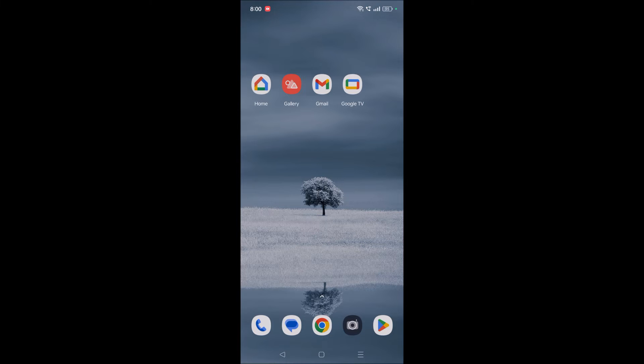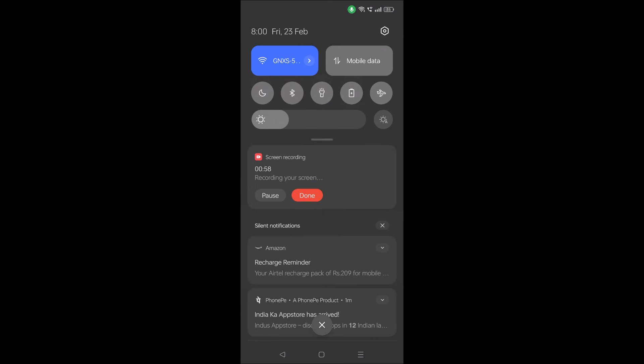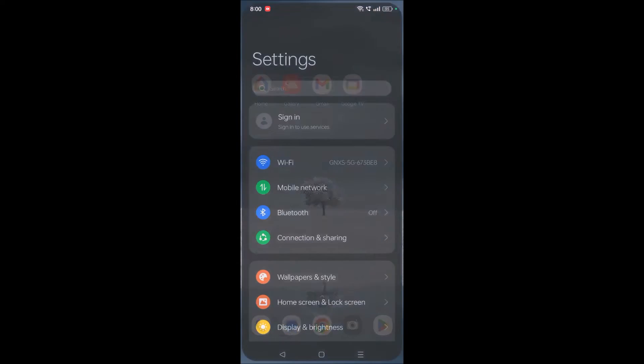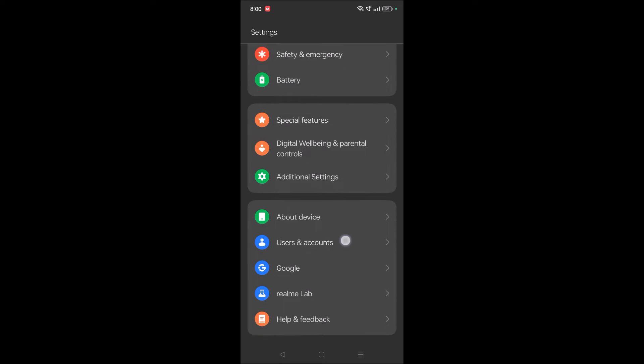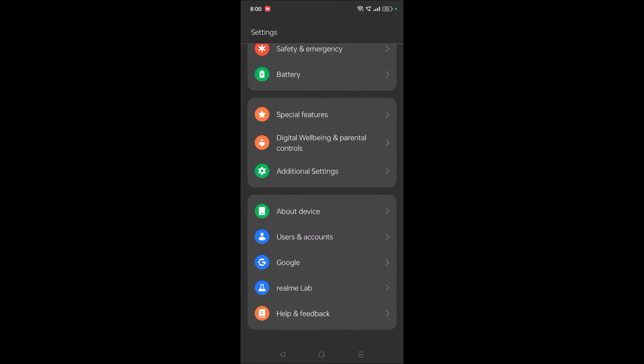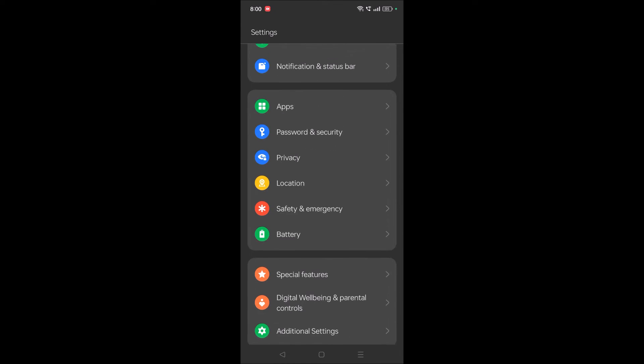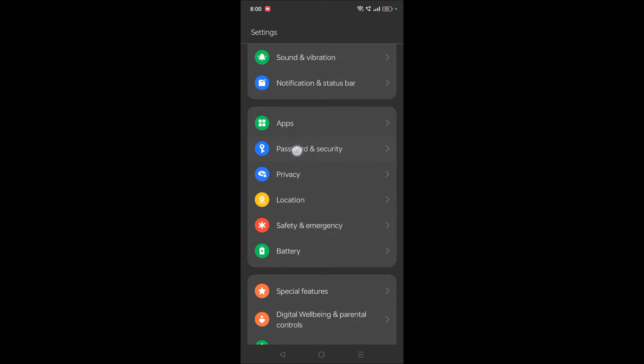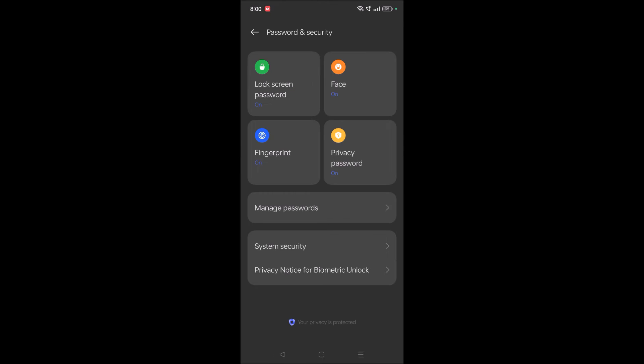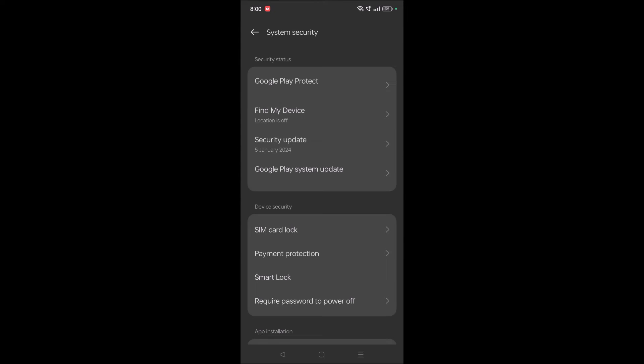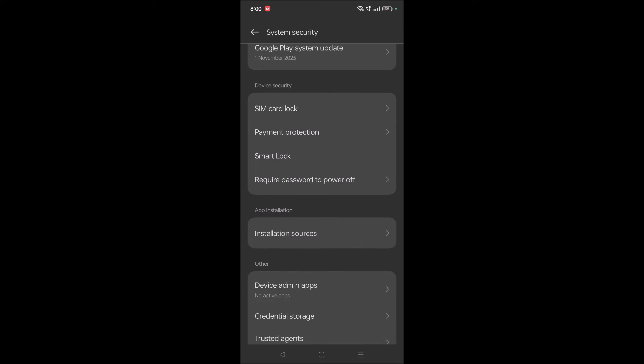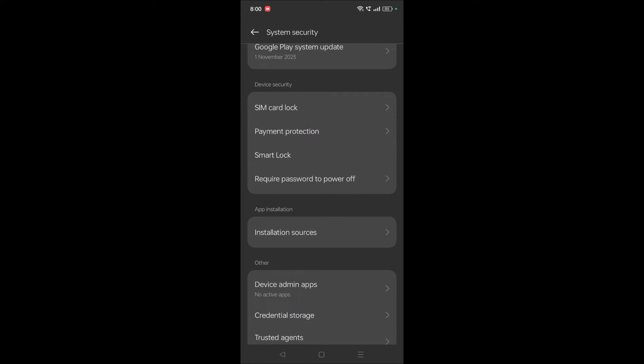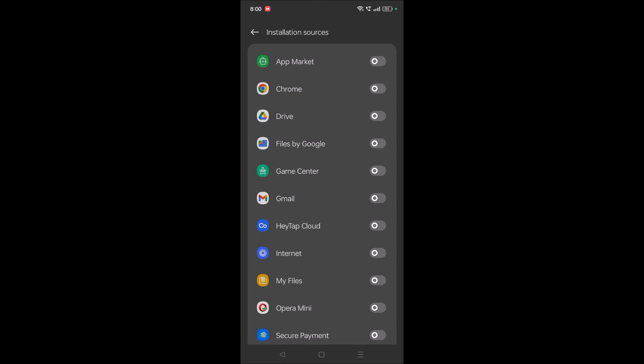I'll show you how to do that. You need to click on your phone settings app. Under phone settings, search for 'password and security.' Tap on password and security, then system security, and here you'll find app installation. Under app installation, tap installation sources.